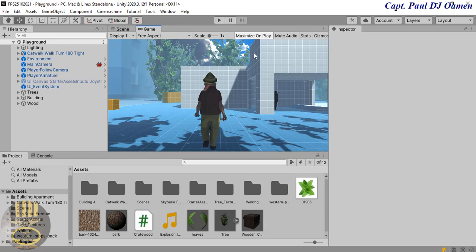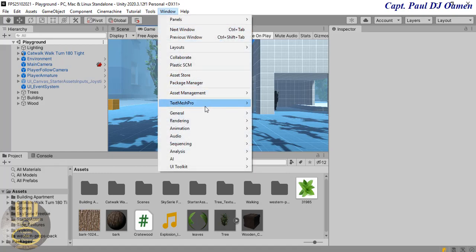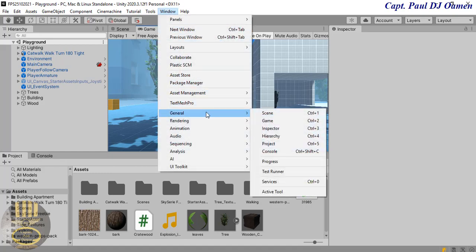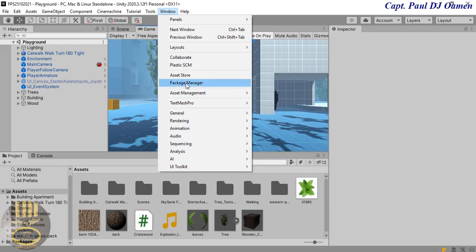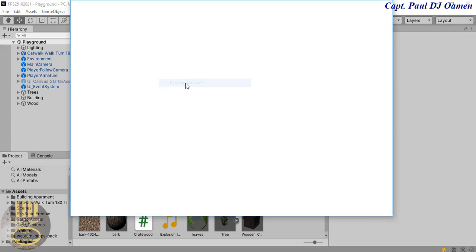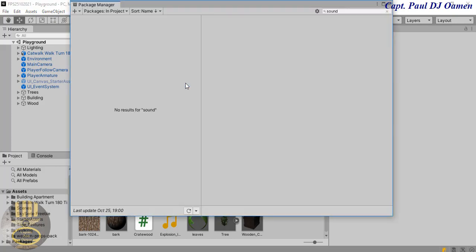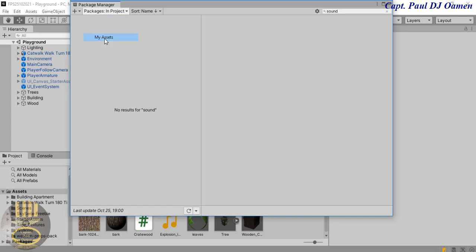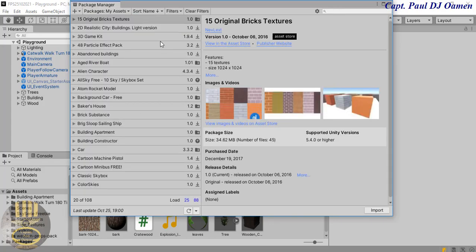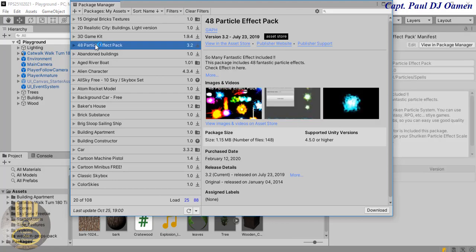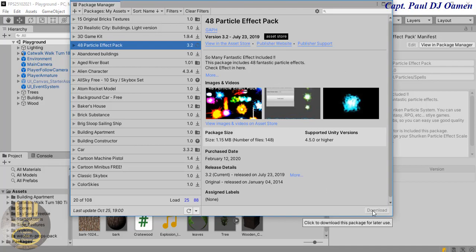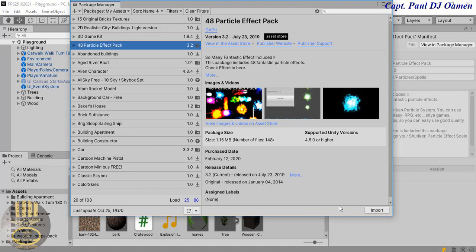Now the next thing I want to do is I'm going to go straight into my windows here, click on the window menu and let's go right down and get hold of the package manager. Inside the package manager I'm going to go straight into my assets, all of the assets that I've used so far. And this is what I'm looking for: 48 Particle Effect Pack.